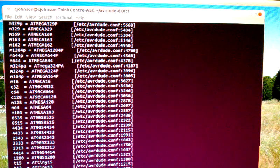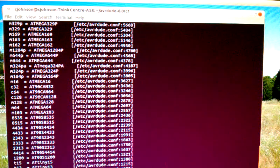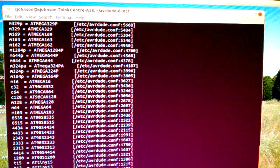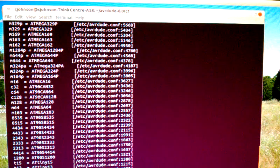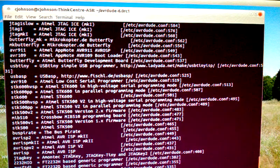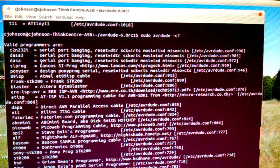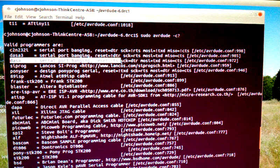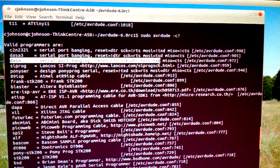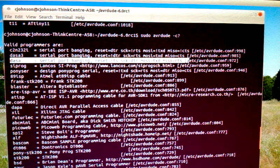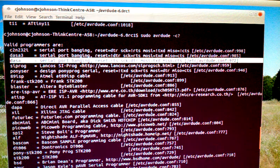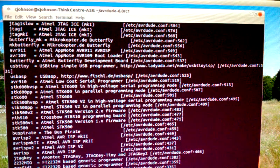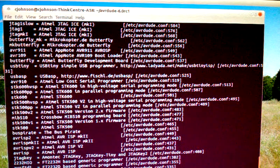So we type sudo avrdude -p lowercase t85. That tells it what chip it is. -c is the type of programmer we're using, DASA. Let me type -c question mark, and that will give us all the programmers that AVRDUDE will support. So DASA: serport bang reset is RST, clock is DTR, MOSI master out slave in is TXD, and MISO master in slave out is CTS. That's the one we're using.